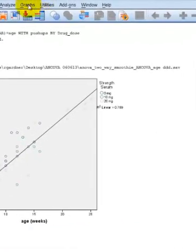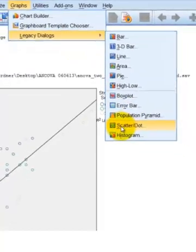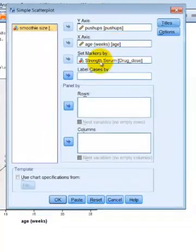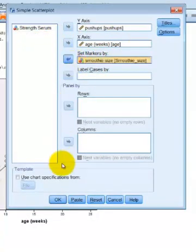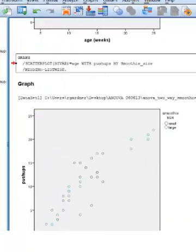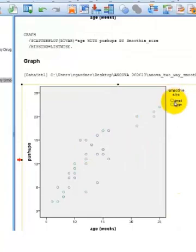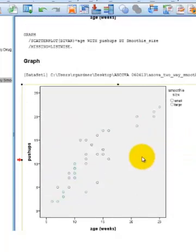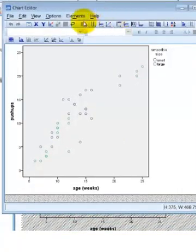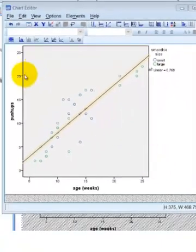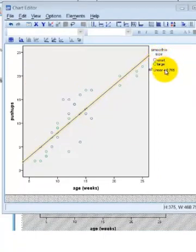We're going to go back to Graphs, Legacy, Scatter — simple. We're going to define it: take out the strength serum and put in the smoothie size. Click OK. Here's the scatter plot for the smoothie size — not exactly 100% identical, but pretty close. Double-click on it; it opens the chart editor again. Put a best-fit line in there, and we get the exact same R-squared number. That tells me that both IVs — the smoothie size and the strength serum drug — have pretty much the same correlation between the DV and the covariate. So we're good to go.